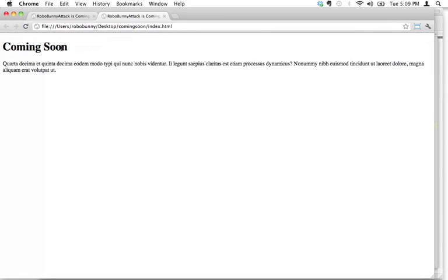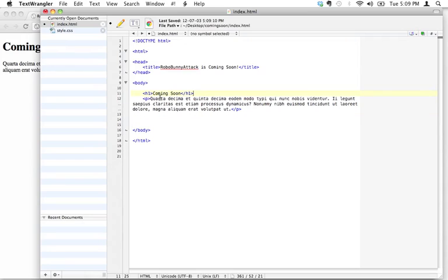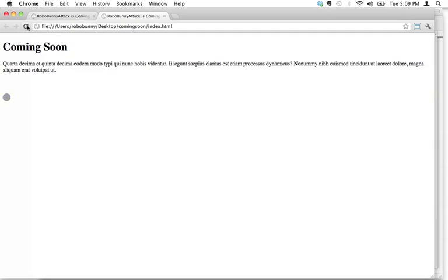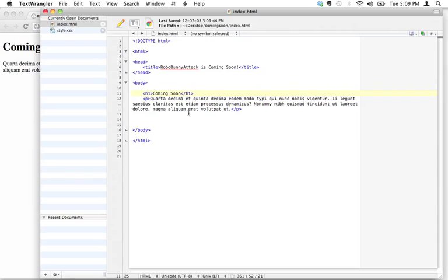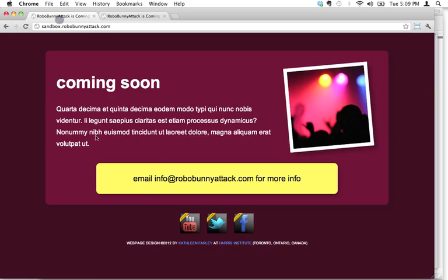And web browsers have some default ways of displaying things, so by default, it's gonna show headers as large and bold, and it's gonna add extra space between the header and the paragraph text. And by the way, that space has nothing to do with this space, so I could do that, and it doesn't make a darn difference right here. So there's our coming soon header, what other text do we need?